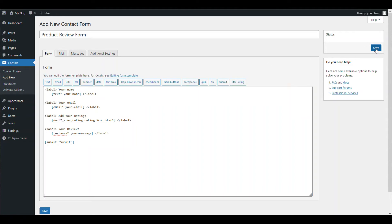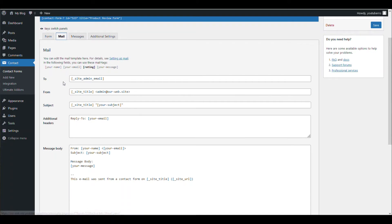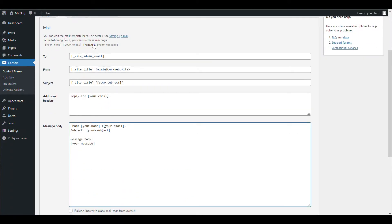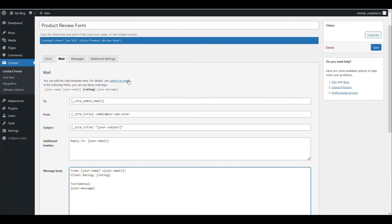Now let's save. Similarly, on the mail part you need to make sure you add the rating — the client rating. Let's save this one.